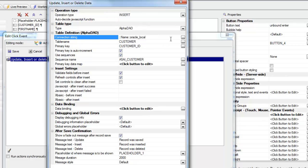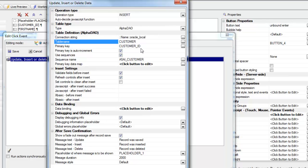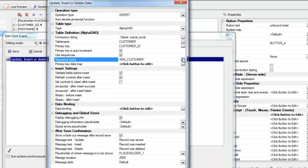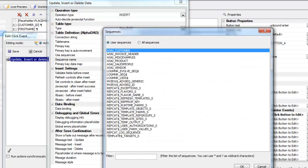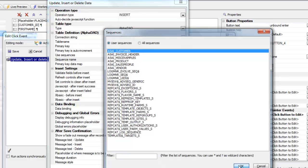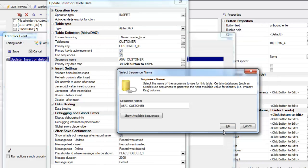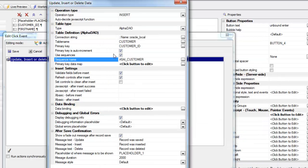We're going to connect to an Oracle database. The table we're going to use is the customer table. The primary key for this table is customer ID. In Oracle, when you have an auto increment field, you have to use sequences. So the sequence name is A5_customer. Here are the available sequences for me to choose from. So there's our Oracle sequence.